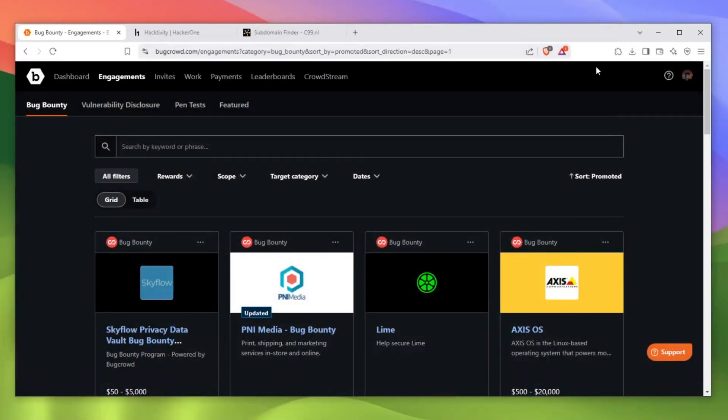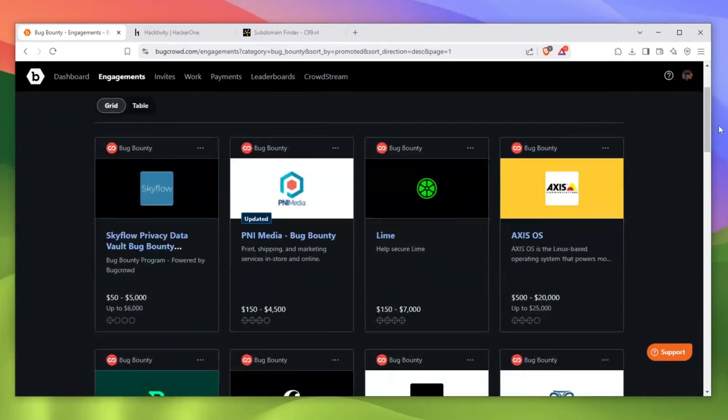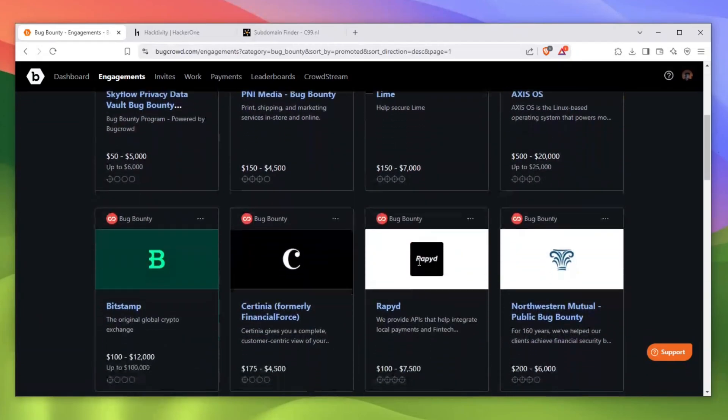First things first, the first step you actually need to understand once you start your hacking or bug bounty journey is picking the right program to start hacking. And this is the number one misconception people actually make especially at the beginner level. You see all of these numbers, for example $20,000, and you want to hack on this program. That is a big mistake.